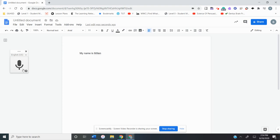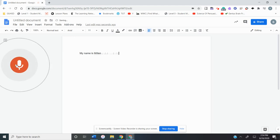You can also spell really challenging words that you don't really know how to spell. So surreptitiously and it'll write it out.